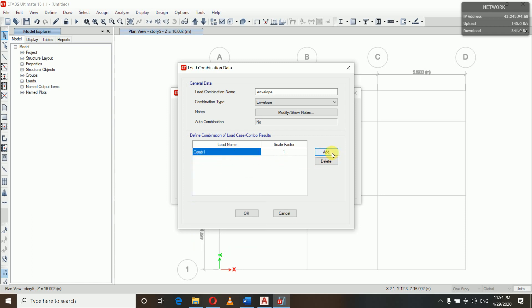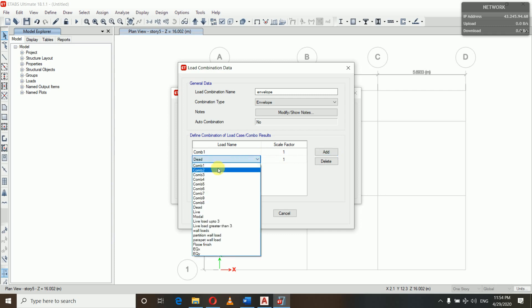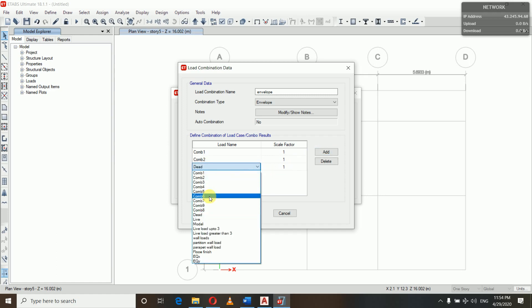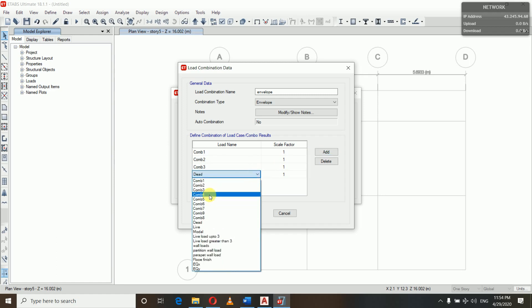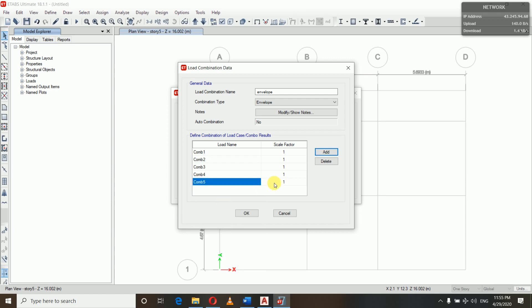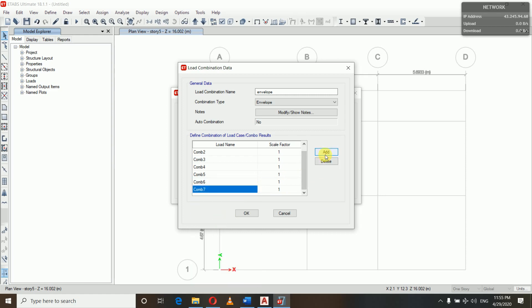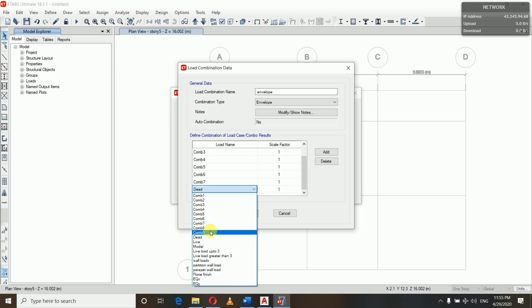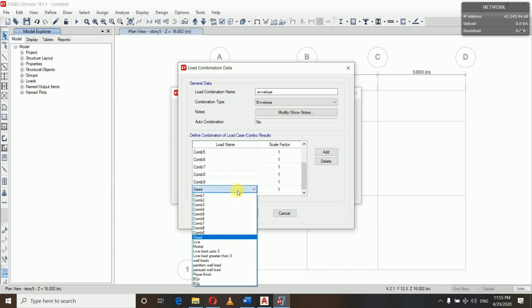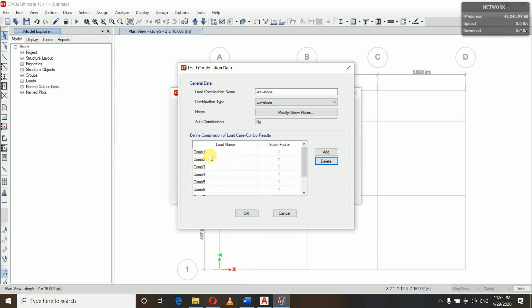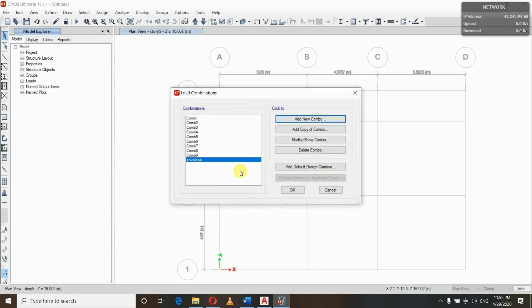Adding Comb1, Comb2, Comb3, Comb4, Comb5, Comb6, Comb8, and Comb9 to the envelope. All load combinations are now added to the envelope. When I extract data, I will get the maximum value in the envelope combination. So I have defined all my load combinations.